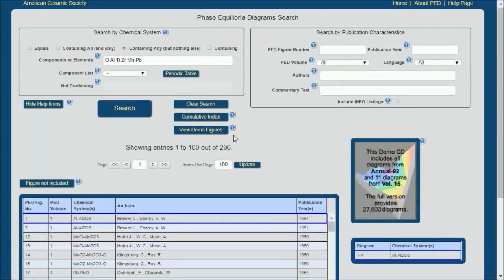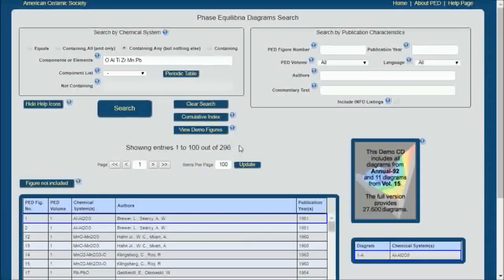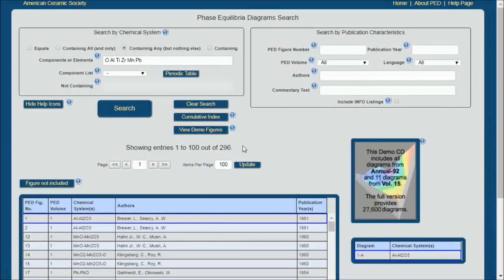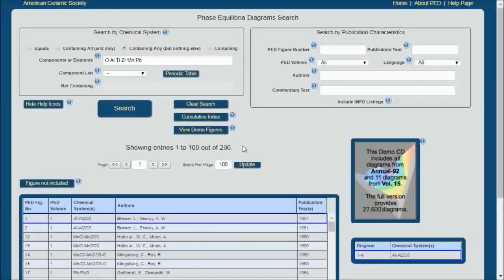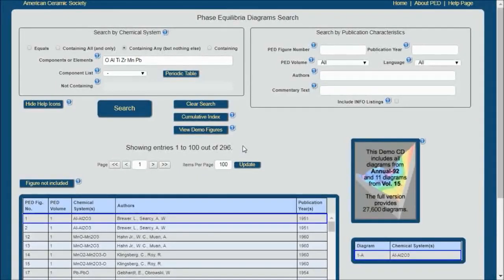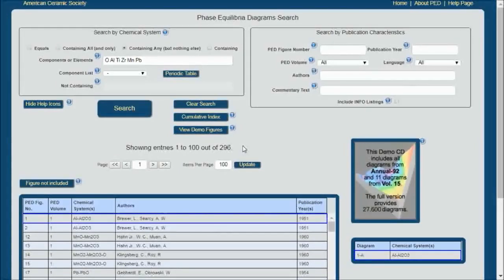Once I've done that, you'll see I still get 296 phase diagram systems, so you can see where having that ability to limit can become quite useful.